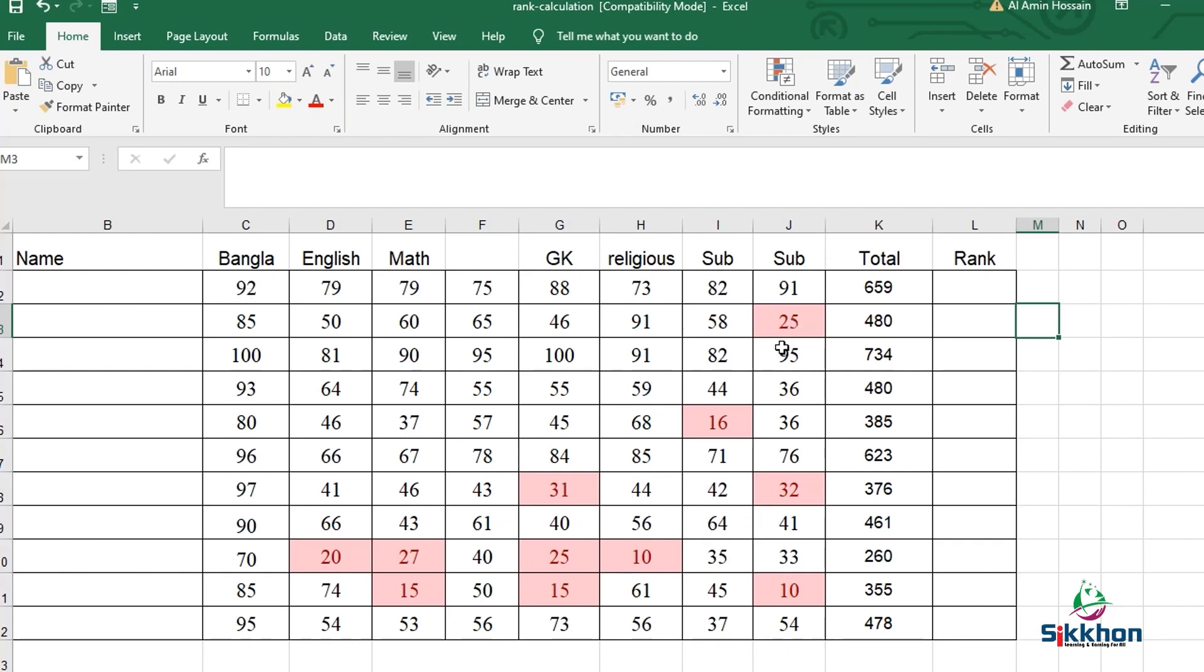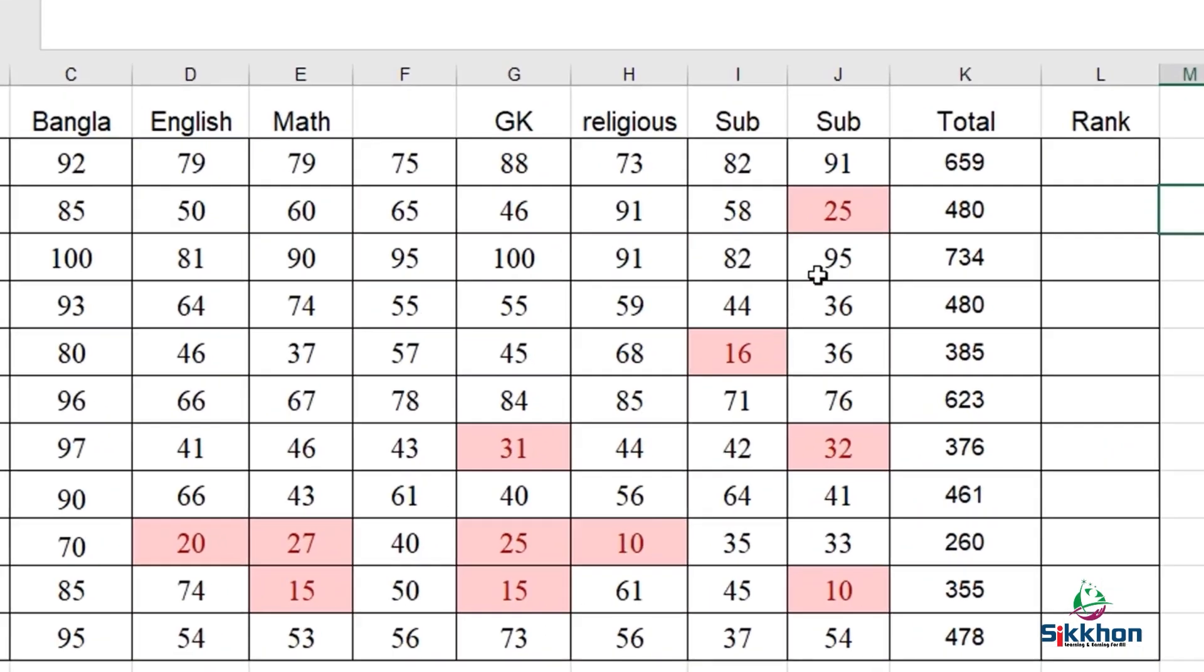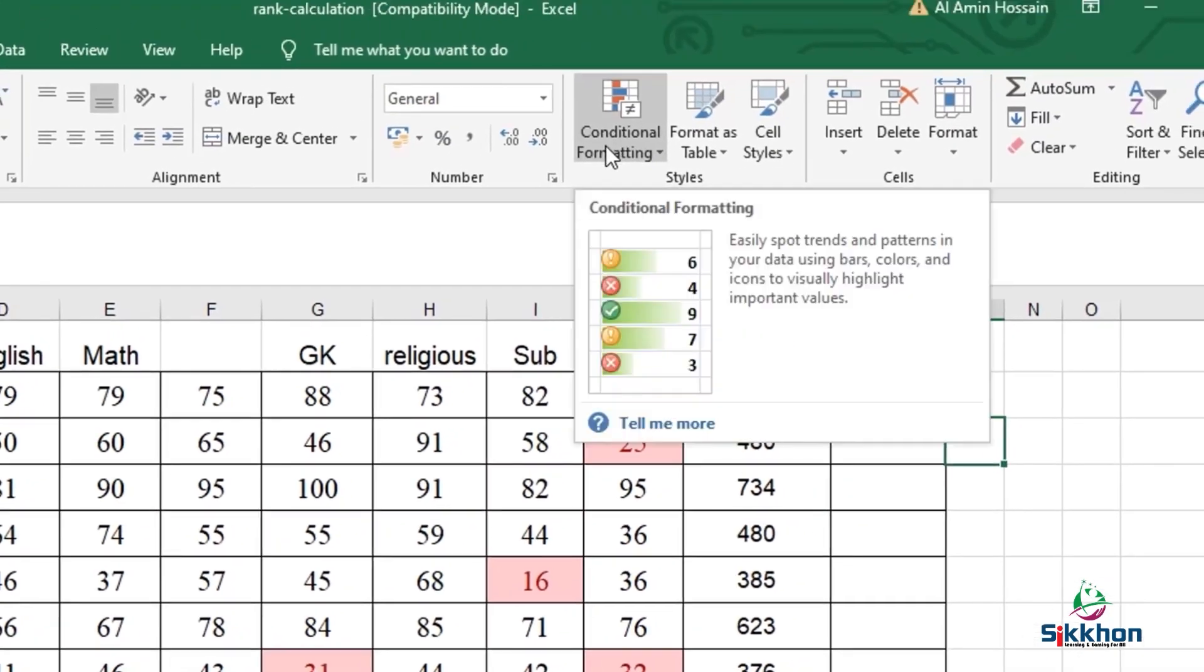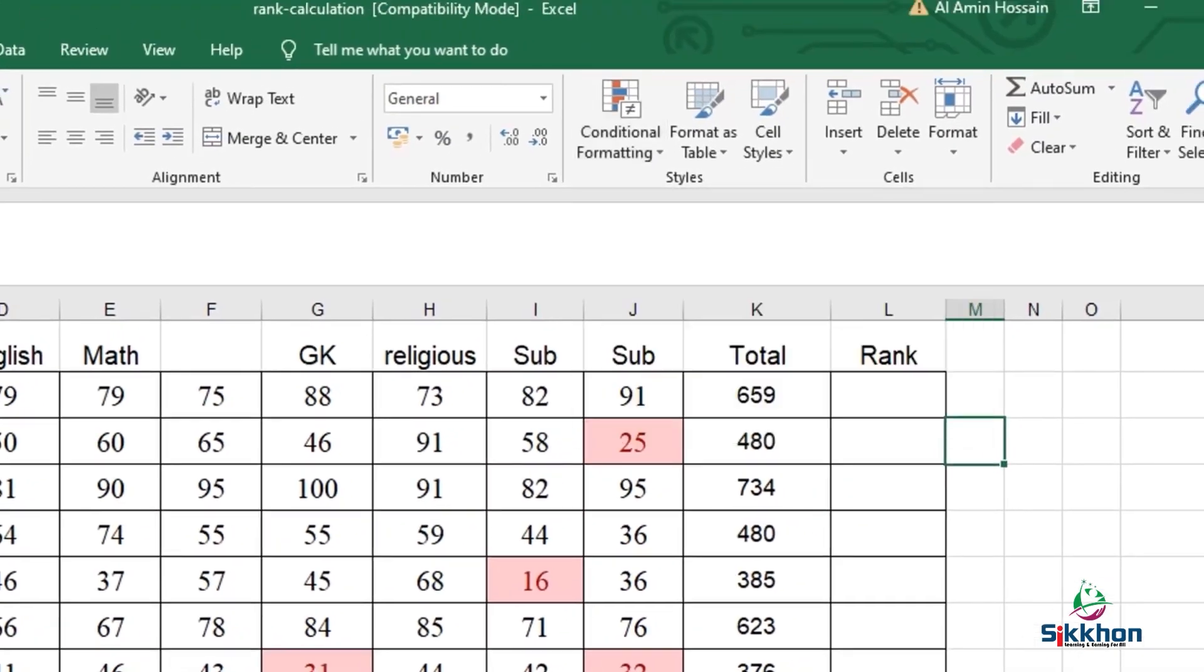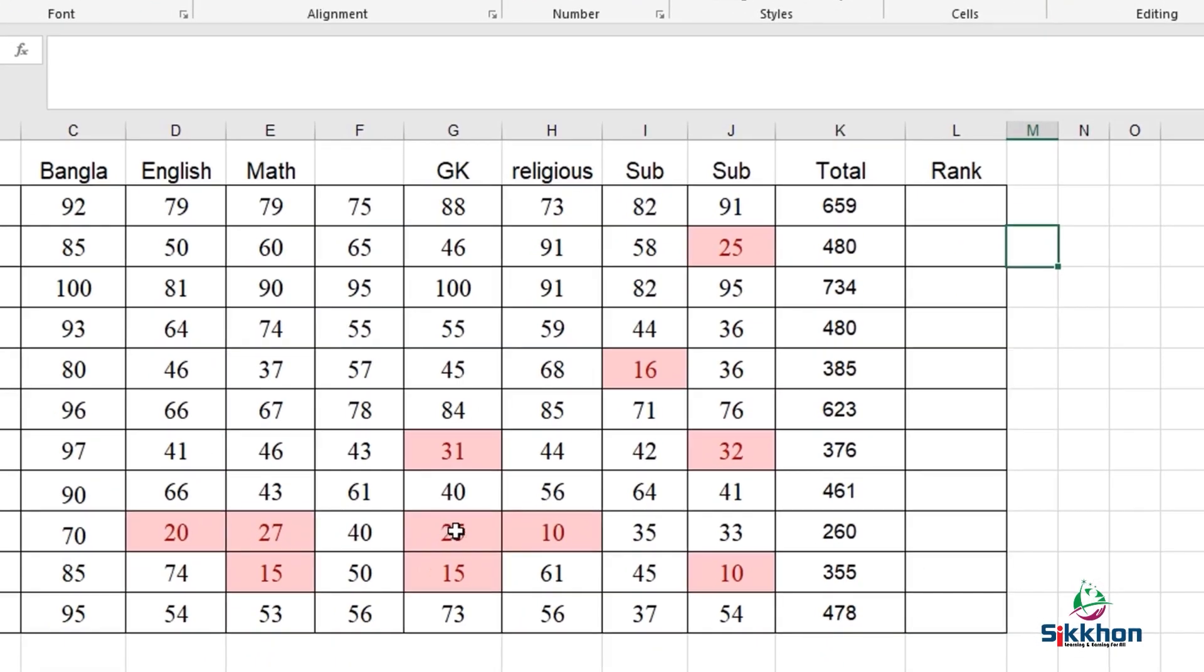Now all the red marks which we can see here - if you don't know the system of this red mark, you can check a link in the description about conditional formatting. After using conditional formatting, we can apply those red marks to show which student has scored below 33 in which subjects.